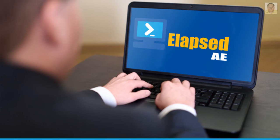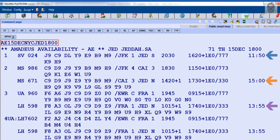Availability by elapsed travel time display, represented as AE, shows flights in the order determined by the actual elapsed flight time, including stopover and connecting time, plus the time between the departure time you specify and the actual departure time of the flight.